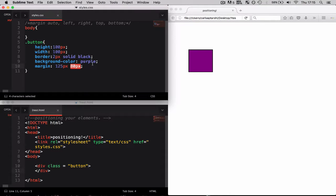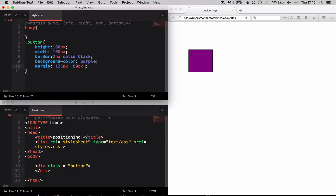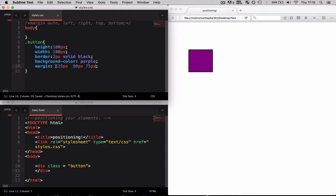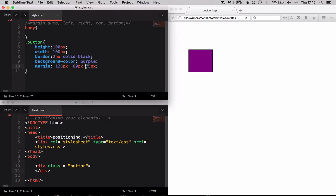If I were to include a third parameter, maybe 75 pixels, what this is now going to do is it's going to assume that this is the top margin, this is going to be the right margin, this is going to be the bottom margin. But now we don't have a left margin.